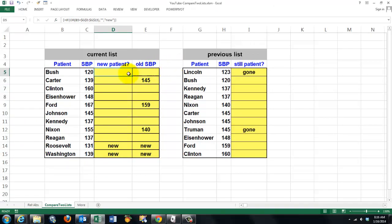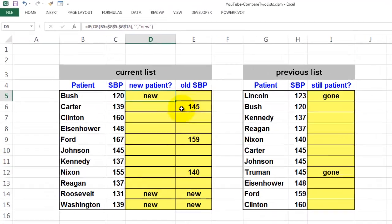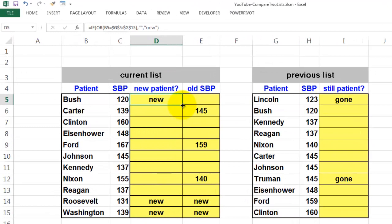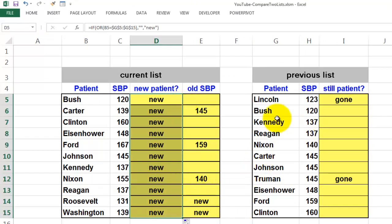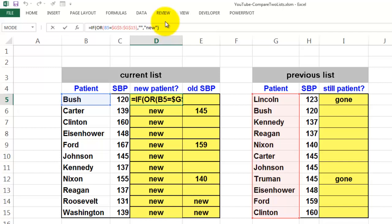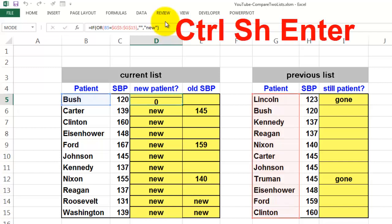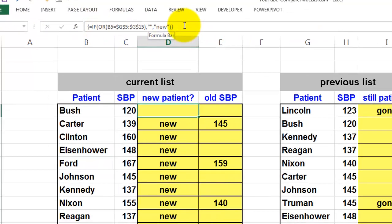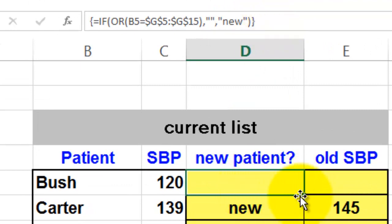That means you do not just press Enter to accept it. If you simply accept the formula it tells you Bush is new — which is wrong — and copying it down gives wrong results with no error, just incorrect output. You should accept it with Ctrl+Shift+Enter. Notice that braces appear in the formula bar — do not type those braces manually, they come automatically with Ctrl+Shift+Enter. When you copy that formula down you get the correct results.